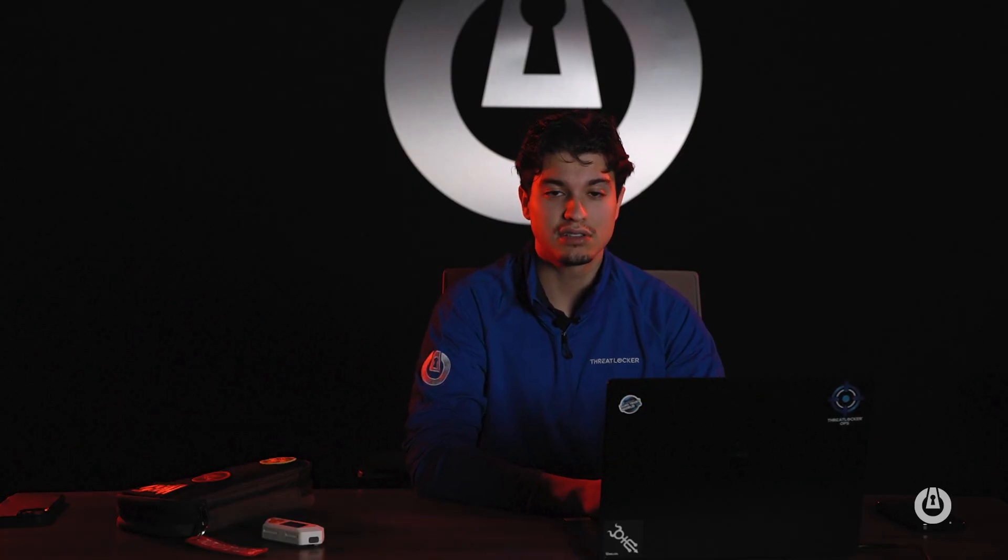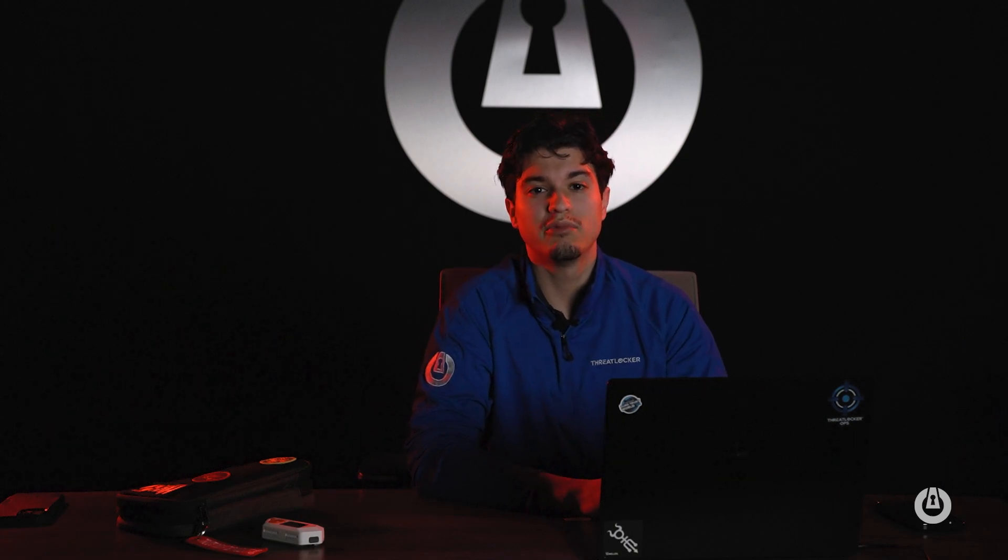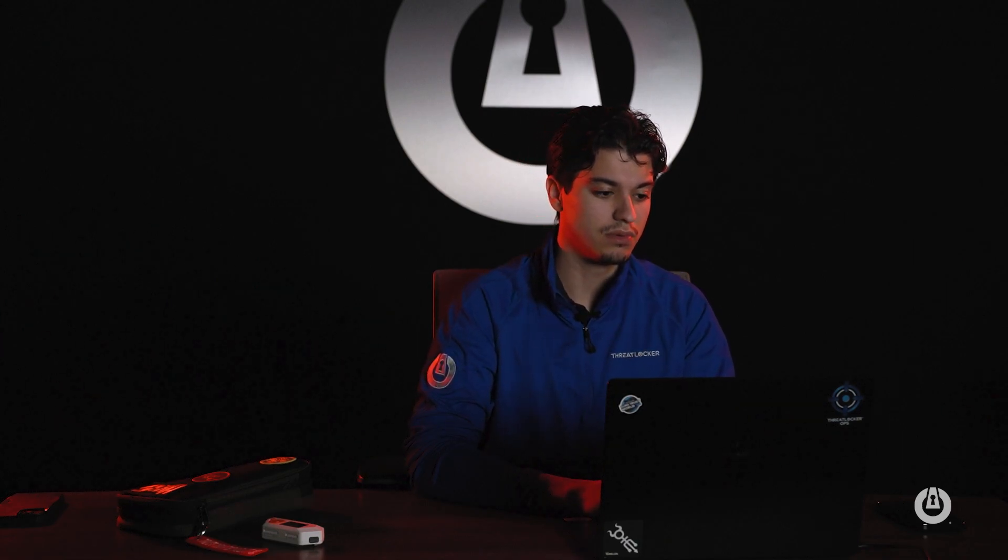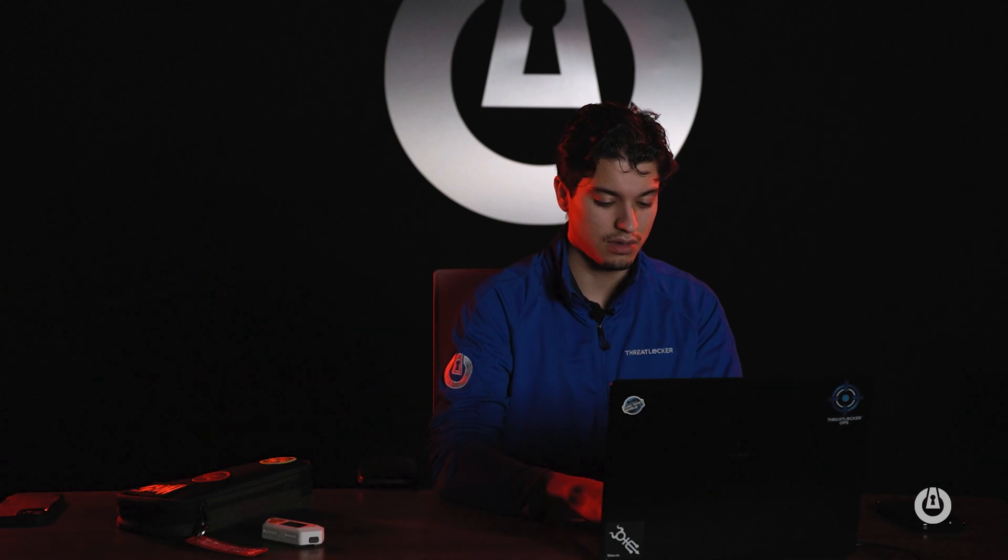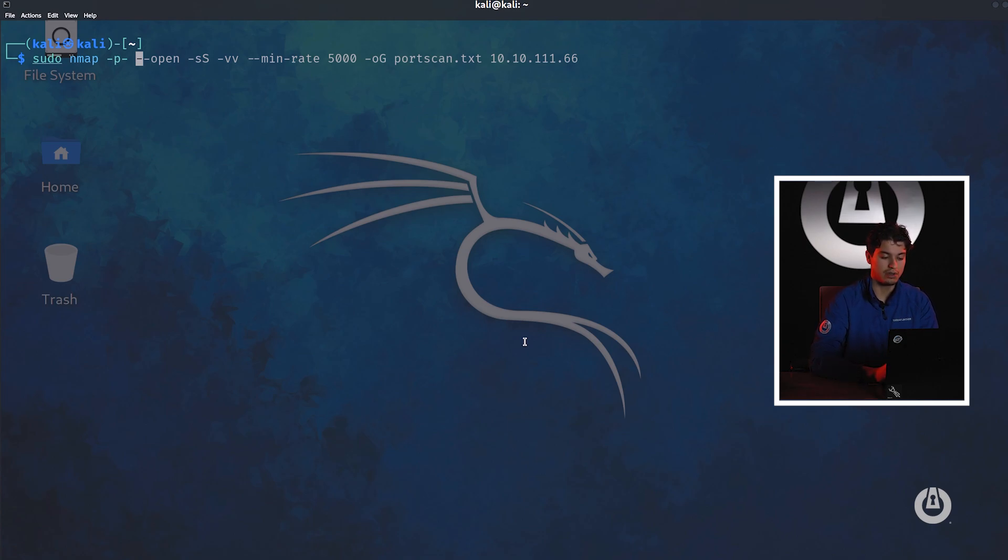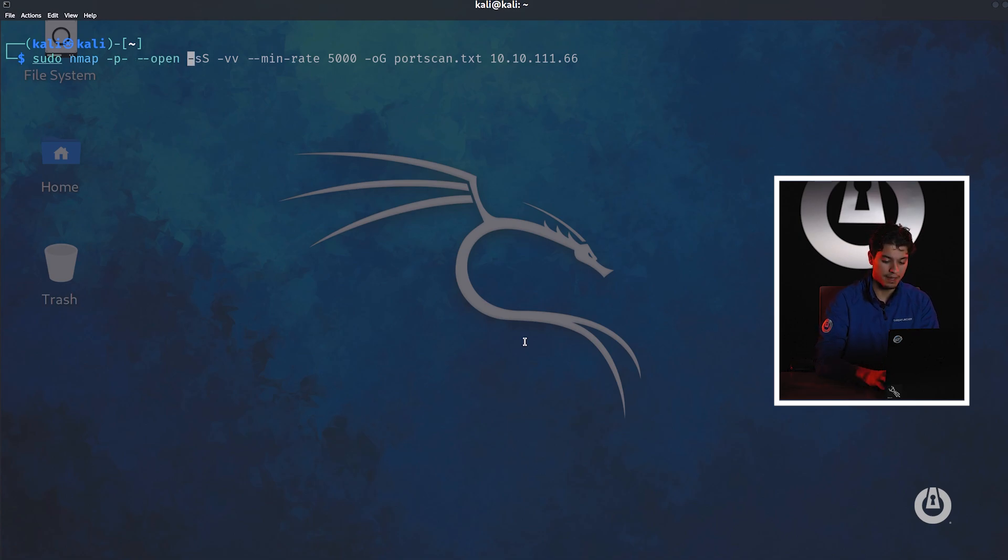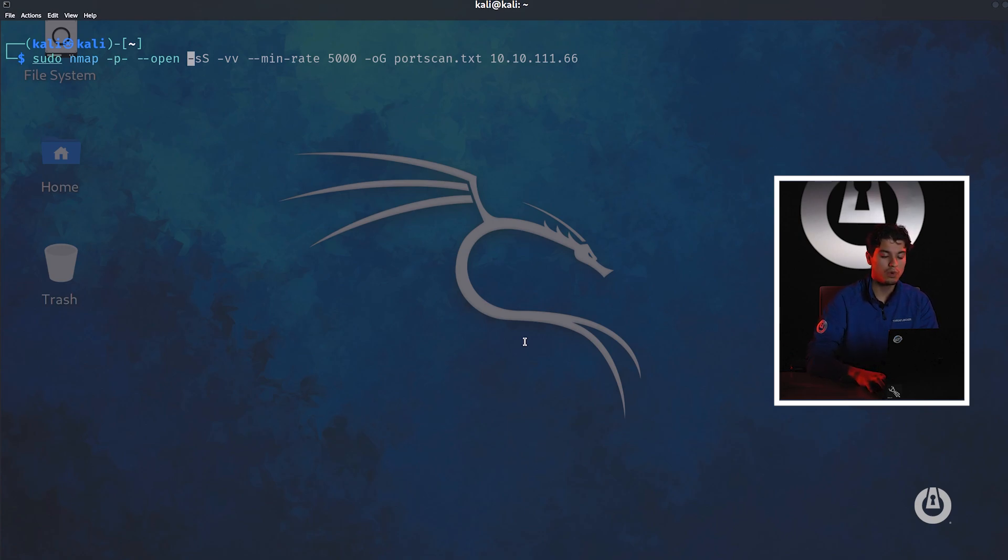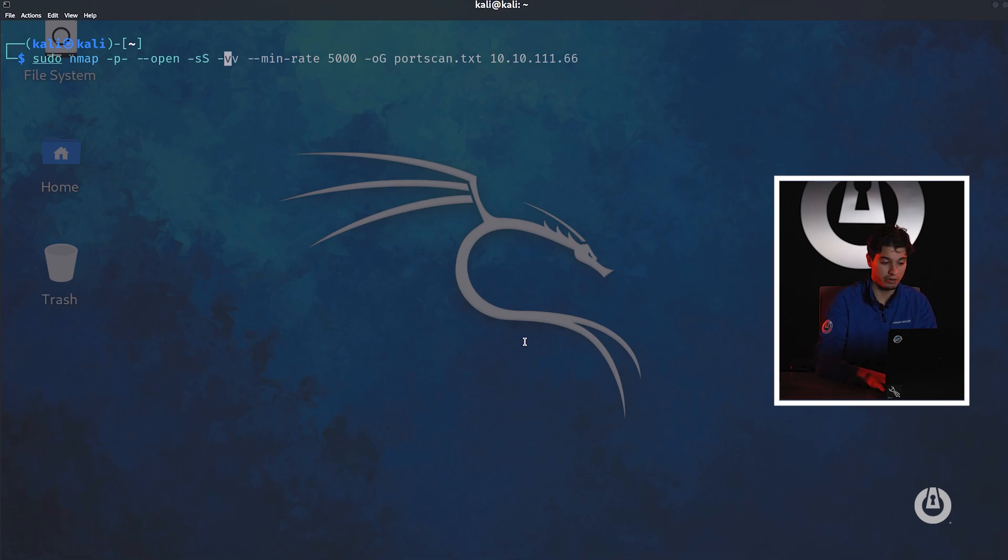Now that we understand the basic syntax of nmap we want to launch a scan. There's two common scans that I run on most penetration testing scenarios or CTF environments. The first scan that I do is sudo nmap and I want to do a simple port scan. So I do dash P dash and I want to scan all ports from 1 to 65,535. I also give it the prefix of open as an argument. So this will only give me response back if the ports are open. The next one is a syn scan.